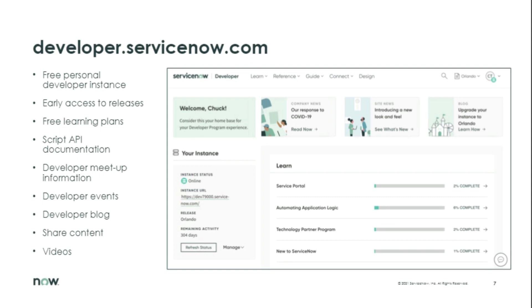There's also documentation all over there. You get access to early releases like Quebec, which isn't quite out yet but is coming. There's scripting API, developer events, and all kinds of information to get you going — whether you're new to ServiceNow or have been part of the ServiceNow ecosystem for a while.